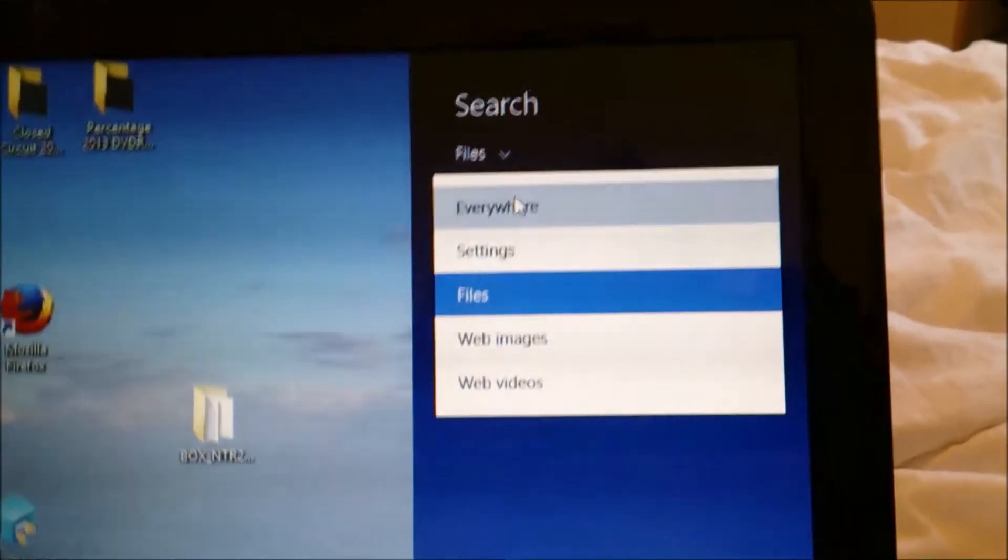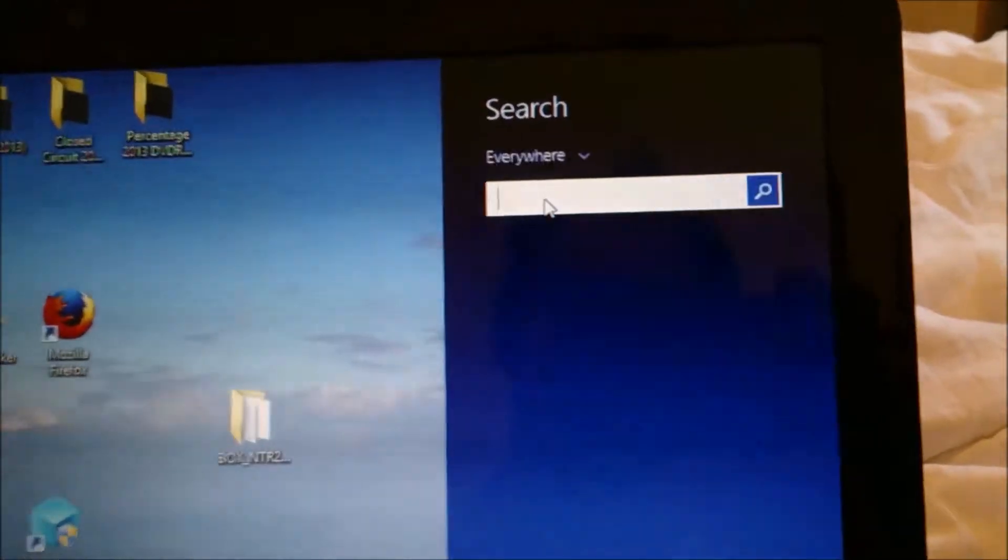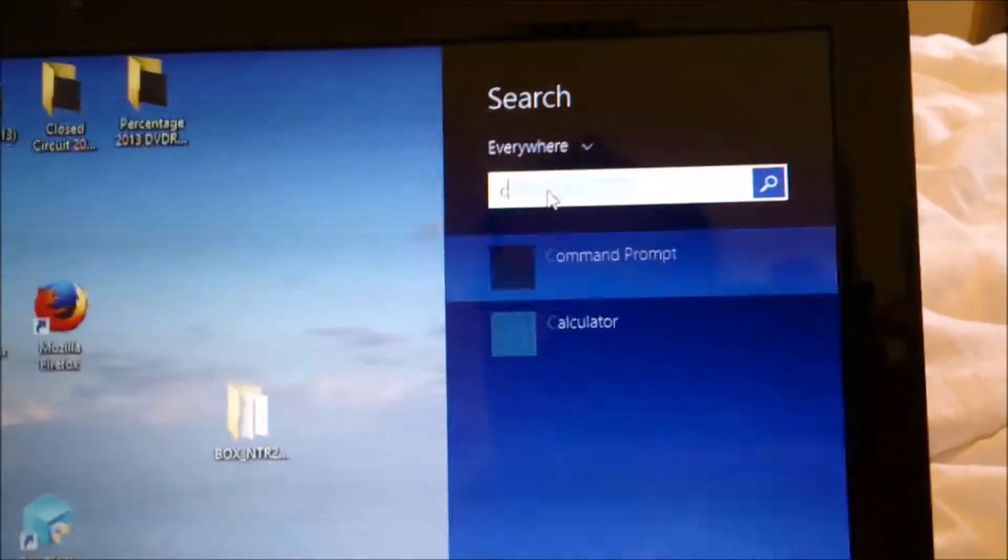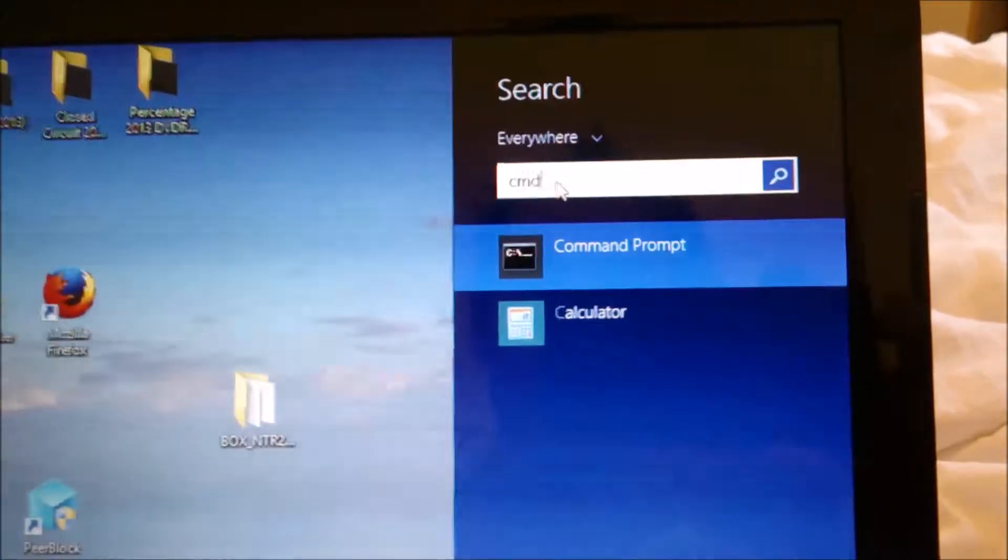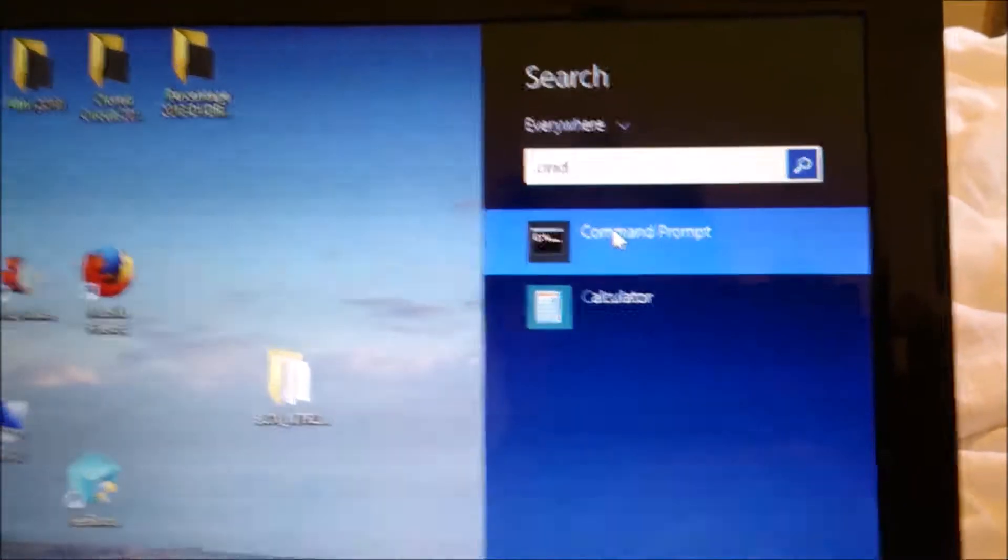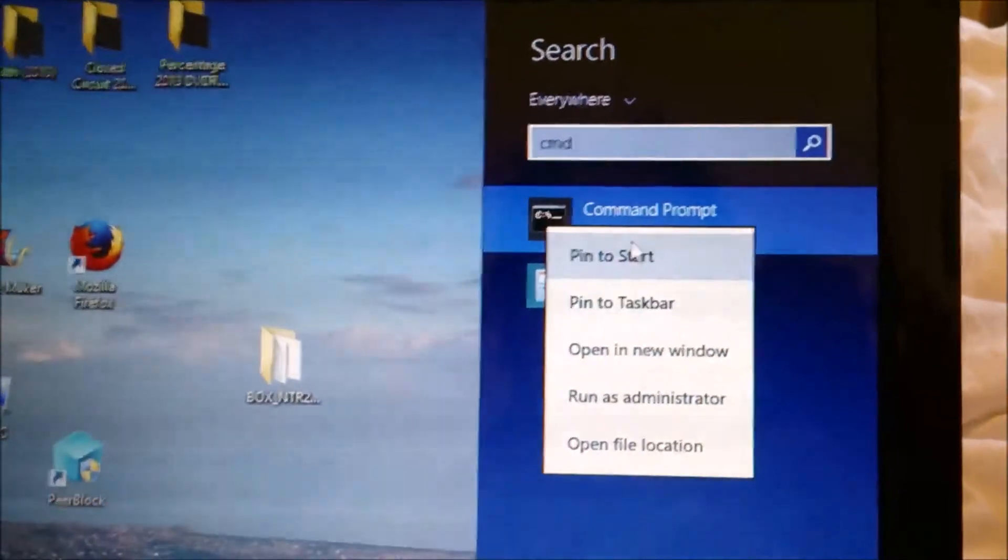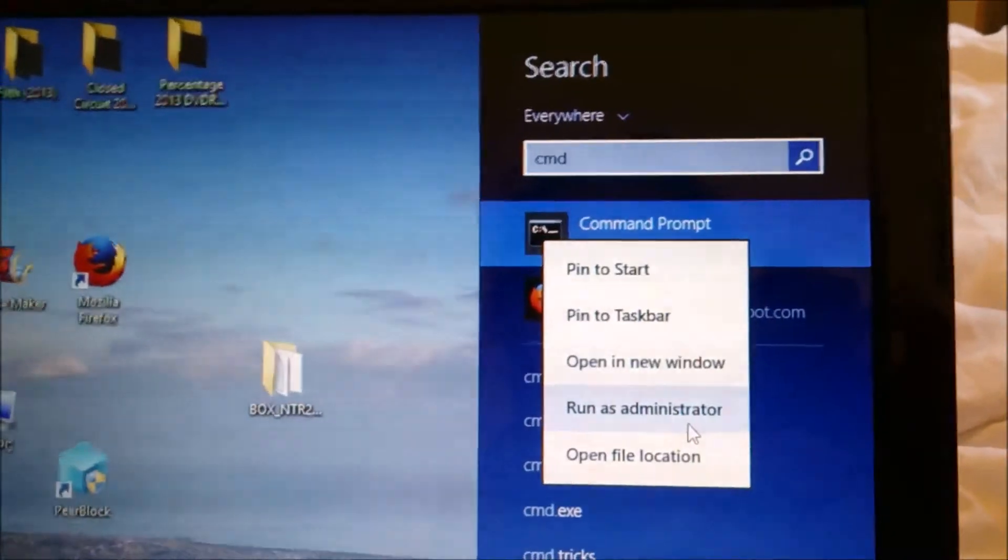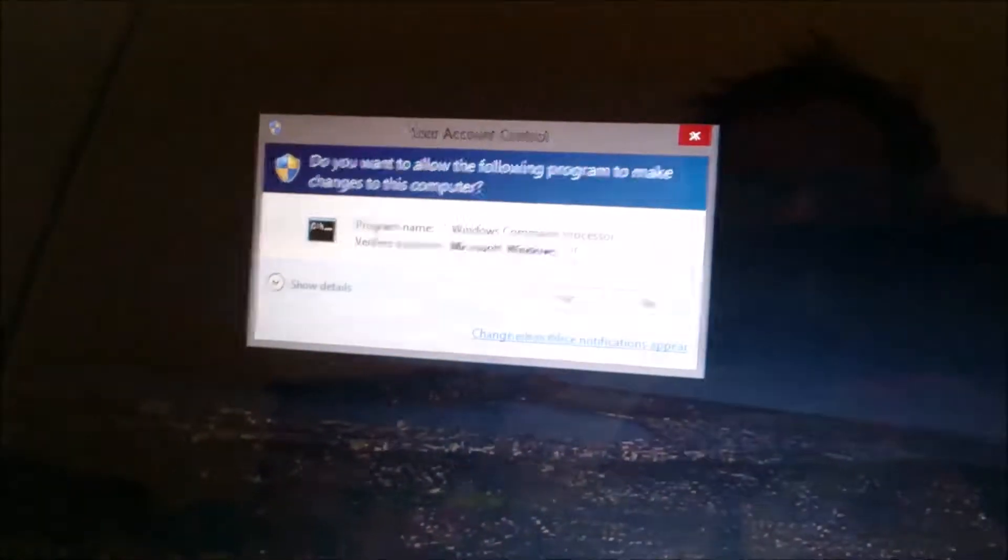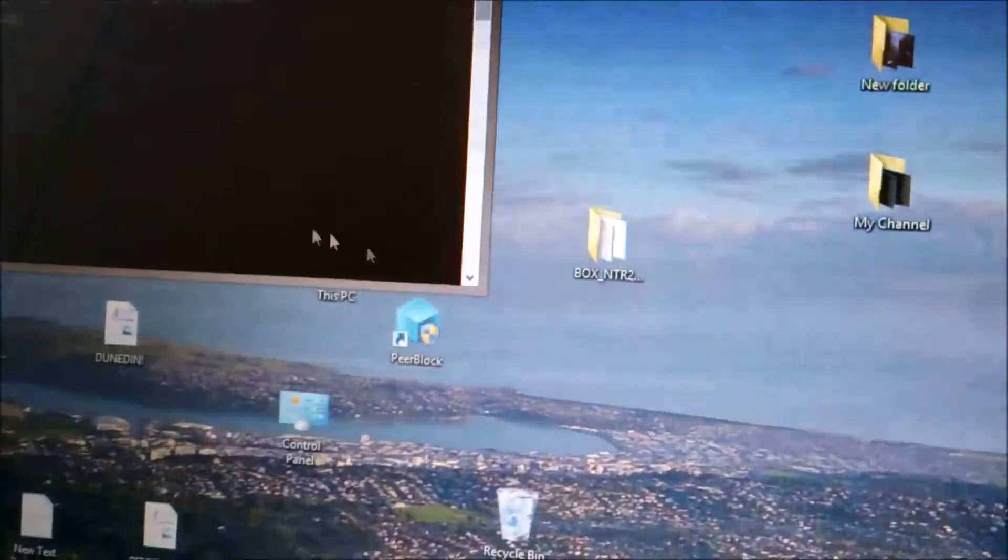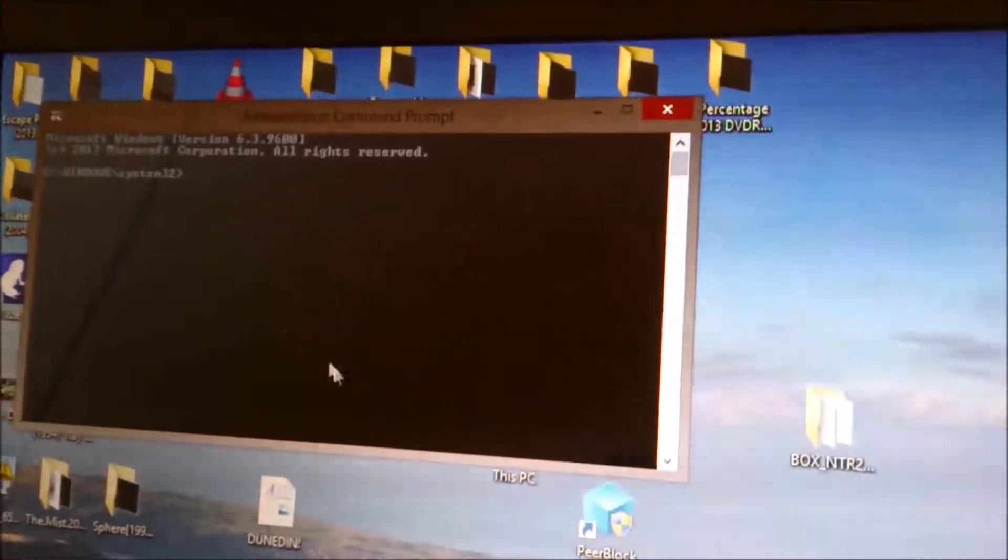Click everywhere and then type in CMD. It brings up command prompt. You want to right-click on that and run as administrator, then click yes. Then type in the command which I've left in the description below.